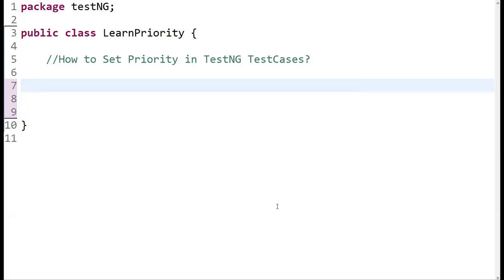Hi guys, welcome back. In this video we are going to discuss how to set a priority in TestNG test cases. TestNG allows you to set priorities for test cases because it controls the order in which they are executed. By default, TestNG uses the alphabetical order of the method name for test execution.